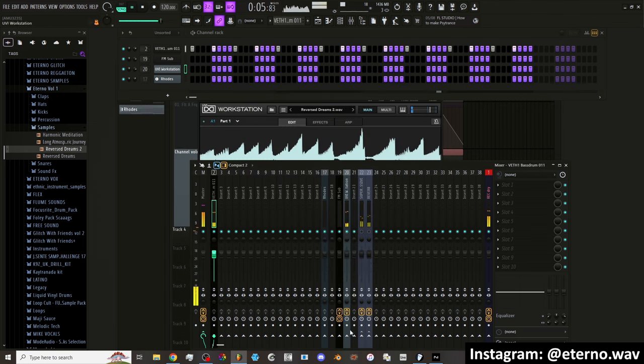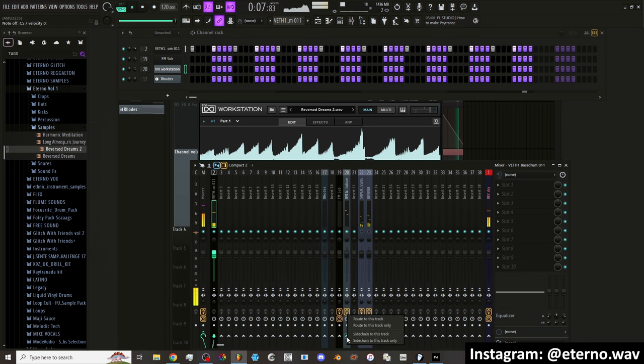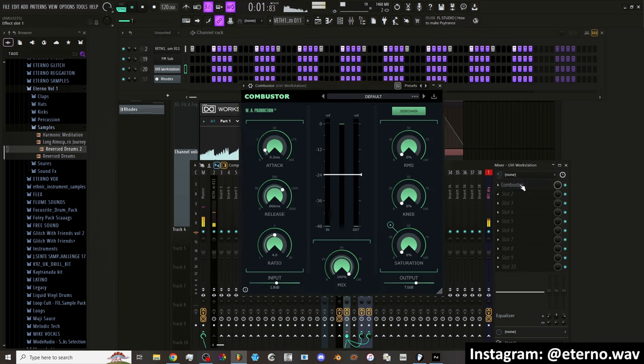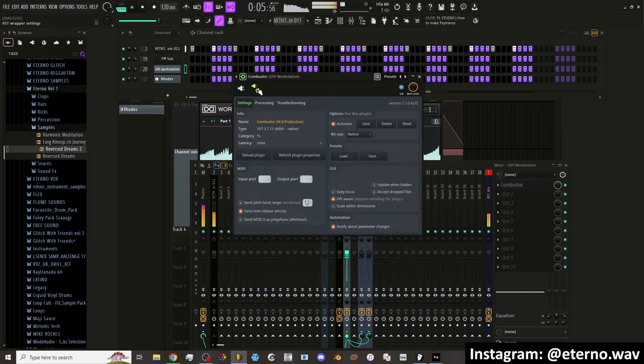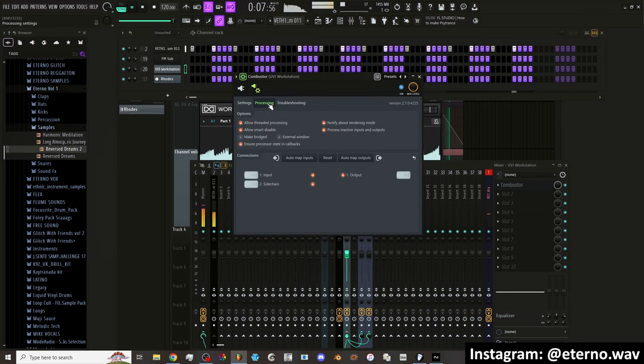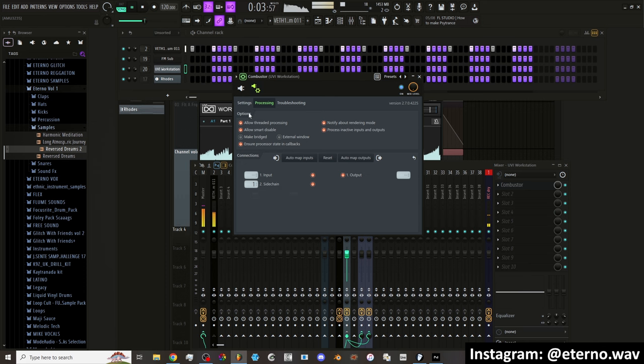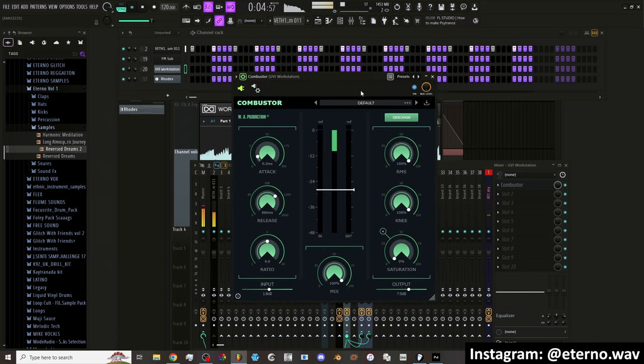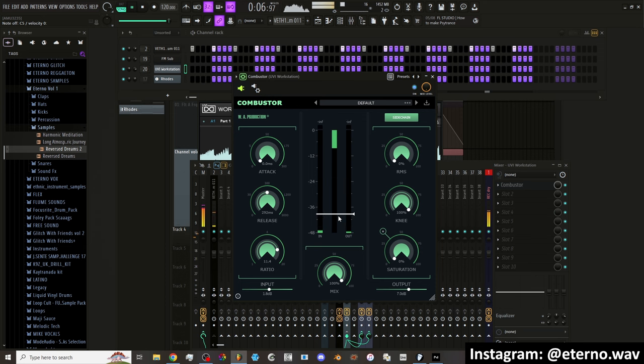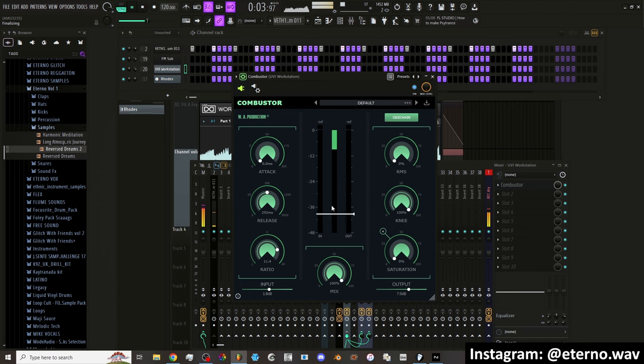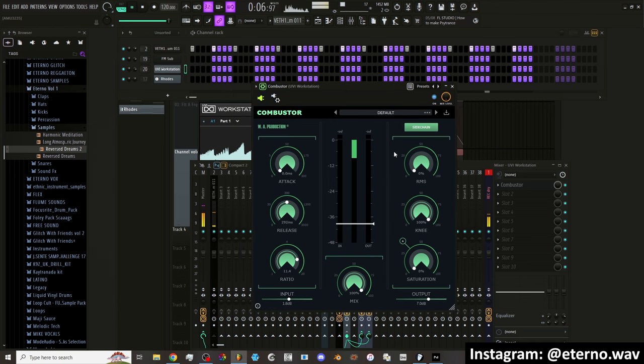So I have the kick. I'm going to side chain it to here. And then I'm going to open this up. Do I have to do it in here? Processing. Side chain. Bass. It's going here. There it is. You can see the compression. Well, that's cool. That's another option for instead of using the Fruity limiter, I can use this combuster to do side chaining now.